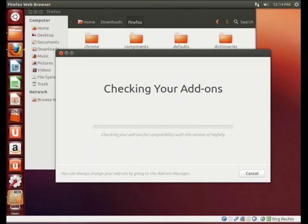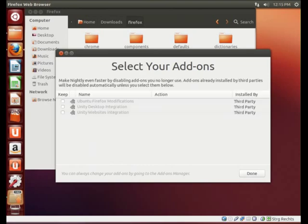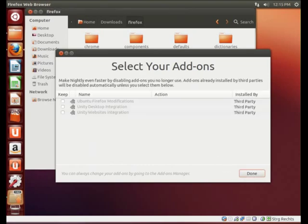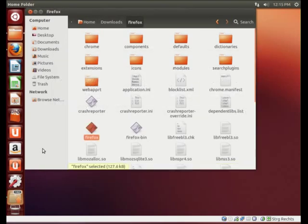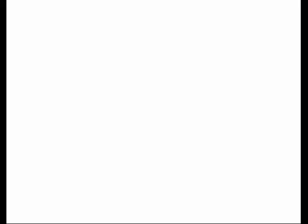Nightly will start. Check your add-ons first. And we'll launch then. So this is how it looks. Just like a normal Firefox. I mean, it is a normal Firefox.